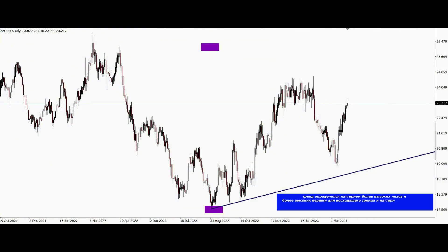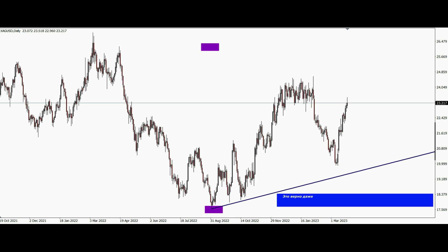A trend was defined by a pattern of higher bottoms and higher tops for an uptrend, and a pattern of lower lows and lower highs for a downtrend. This is true even on the most minute tape reading scale.